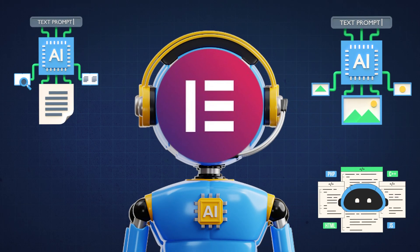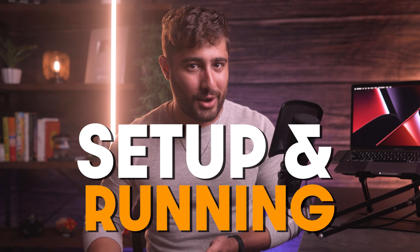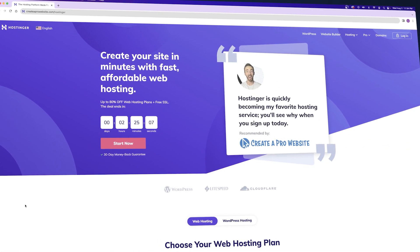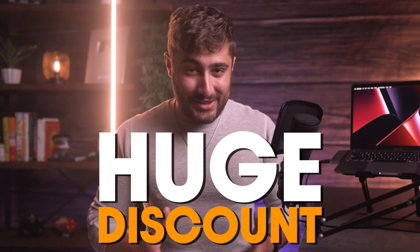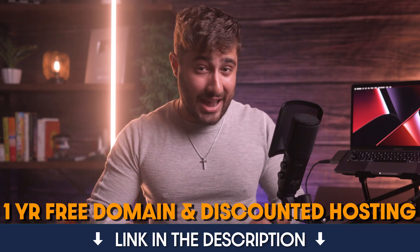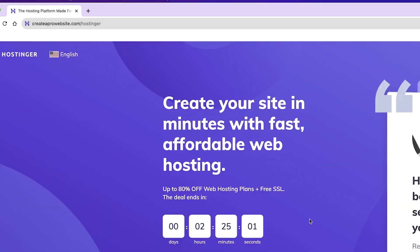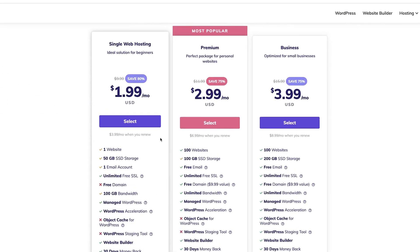To get started using Elementor's AI tools, we first need to have a WordPress website set up and running by selecting a domain name and hosting. I always recommend using Hostinger for the best hosting experience and the most affordable price. If you want to get started with your hosting plan with a huge discount, you can click on the first link down in the description or just go to creatorprowebsite.com/Hostinger and it'll take you to a page that looks like this.